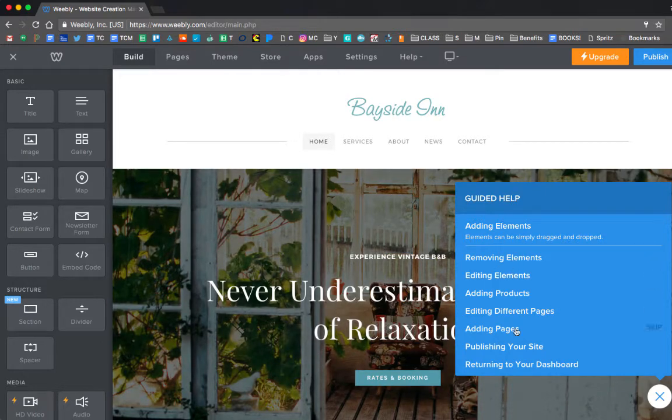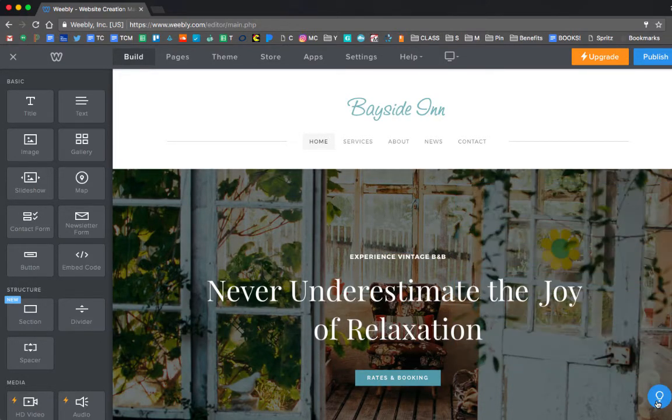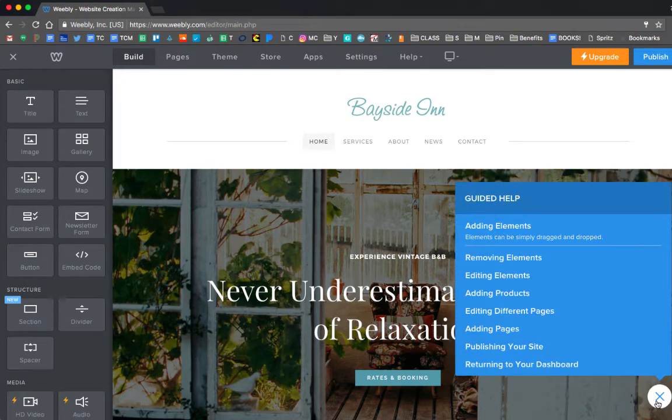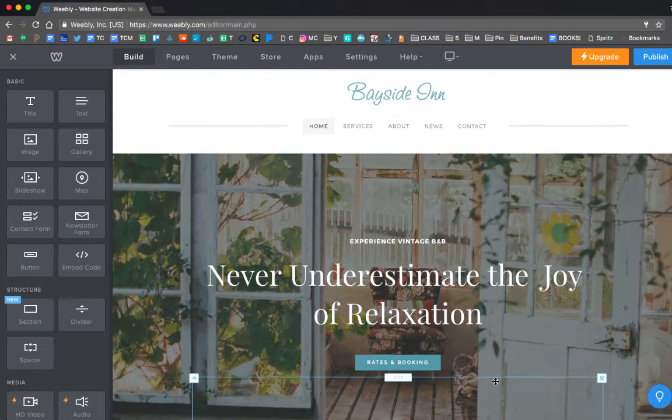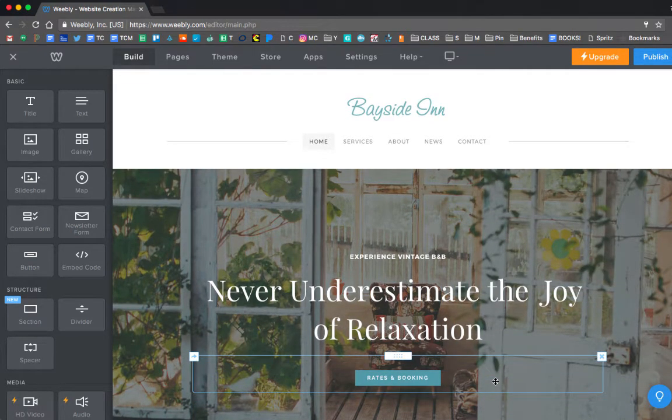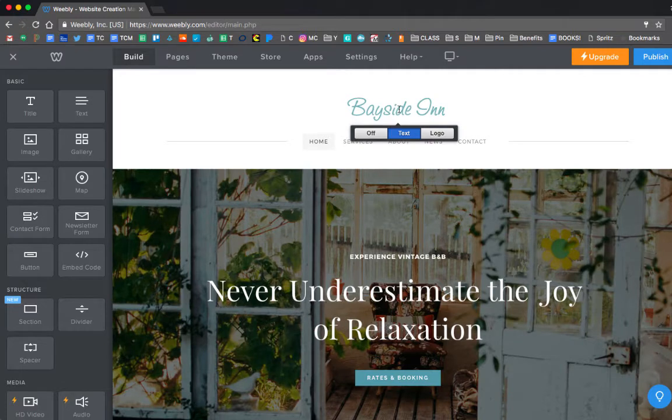Now that I'm in, you'll see it gives me some guided help. I don't want that right now. So I'm going to click off. If you ever want to get it back again, just click on that little light bulb and you can get some help. Let's get into creating this thing.